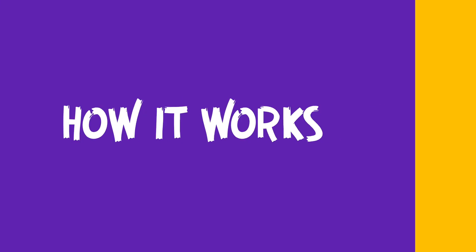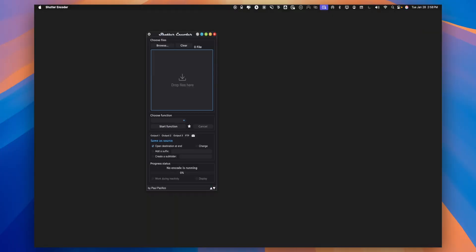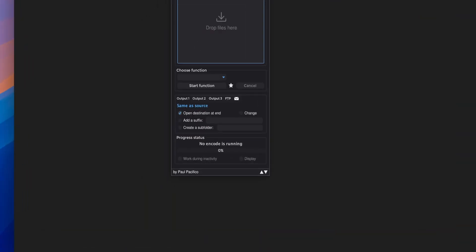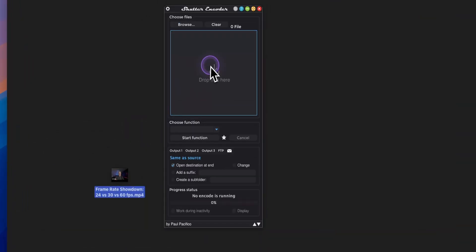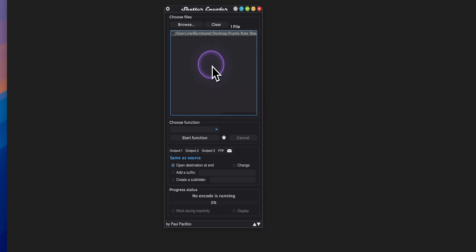So let's take a look at Shutter Encoder in action. I've got a file here that I'm just going to simply drag and drop. You can get Shutter Encoder from the link in the description below.